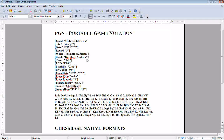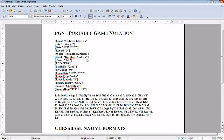PGN stands for Portable Game Notation. What 'portable' means is it can be ported — moved from place to place, mainly from program to program. If you have another program, let's say a game-playing program not produced by ChessBase, that you want to use a game from a ChessBase database in, you can export it in Portable Game Notation and that other program will read it. PGN has some disadvantages though — it's basically a glorified text file.